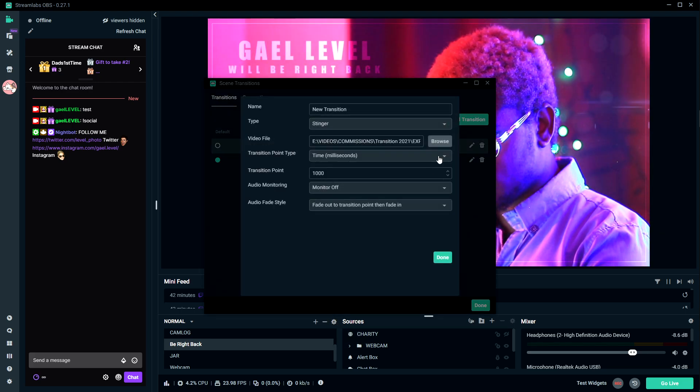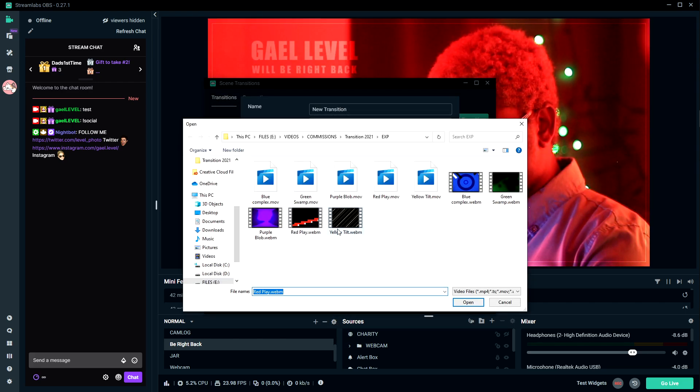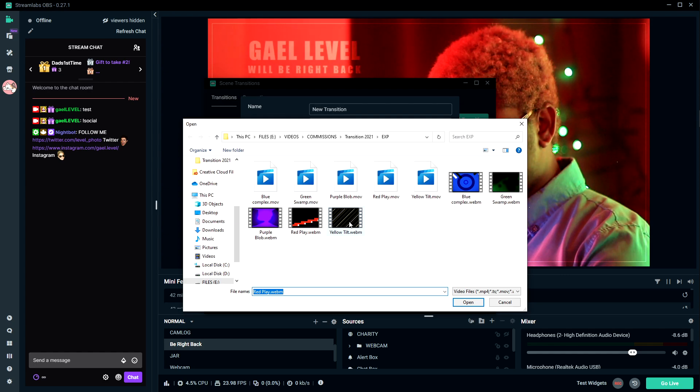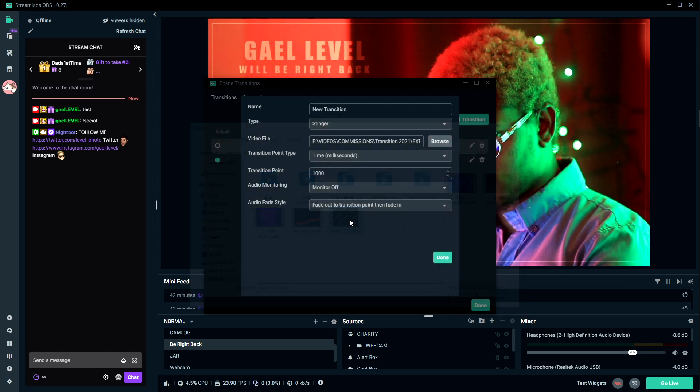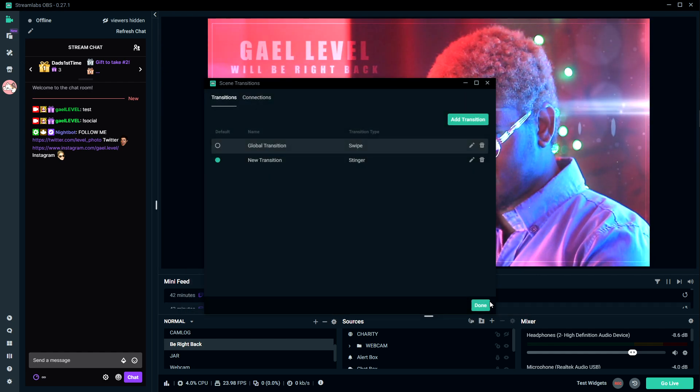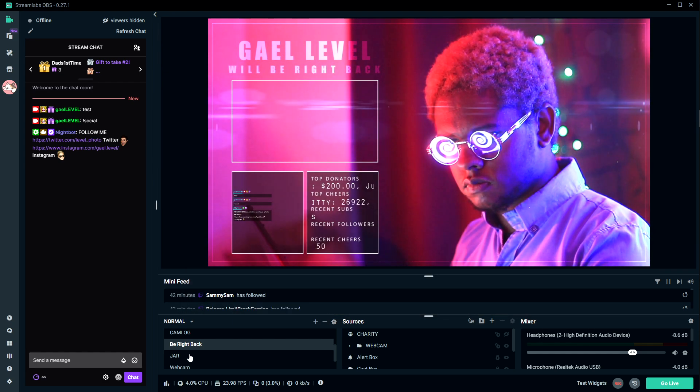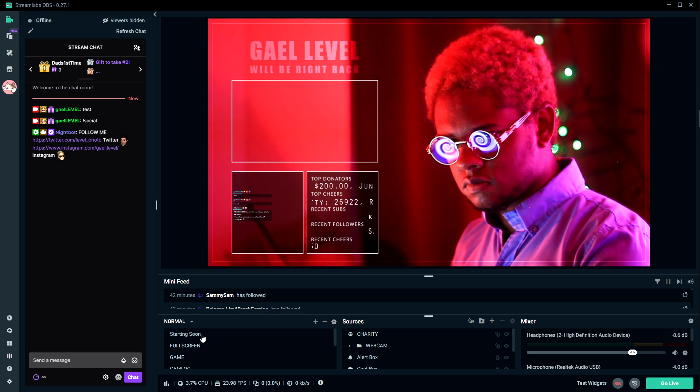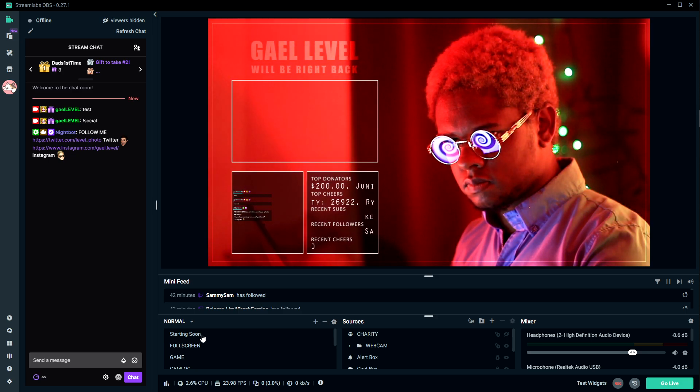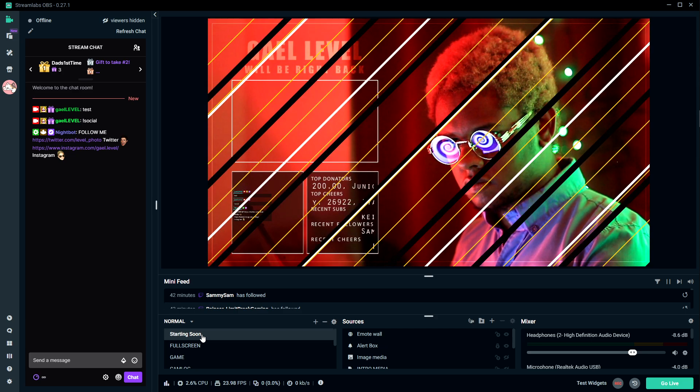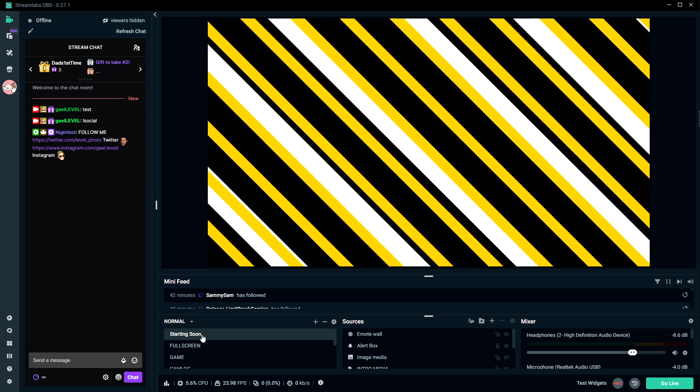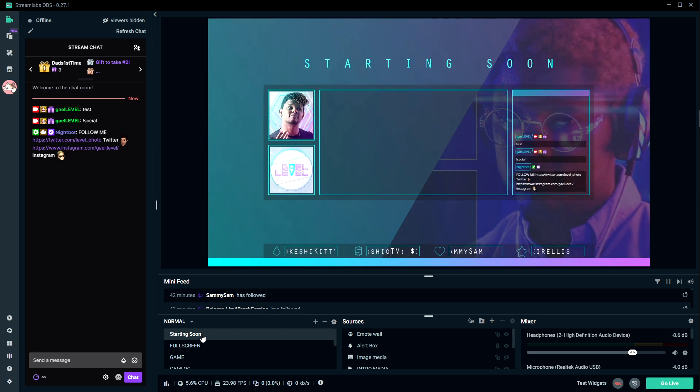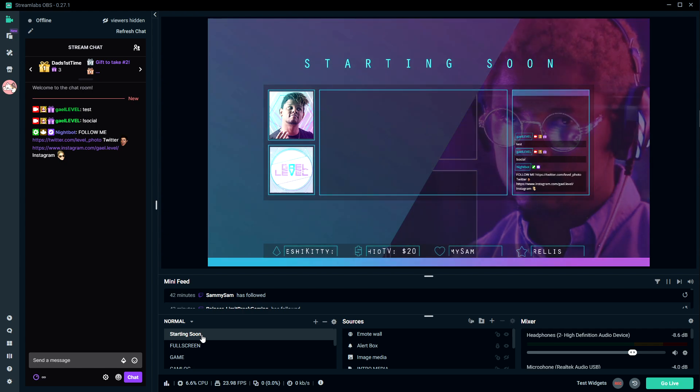And then the last one is going to be the yellow tilt. And you can see that the 1000 millisecond transition point works with all of them. There you go, easy clap.